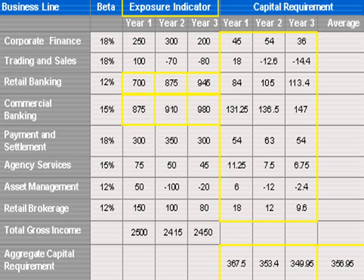The following table shows how to calculate the capital charge using the alternative standardized approach. I am sure that you are familiar with this table, because we saw several examples on the same table when we were talking about the standardized approach.